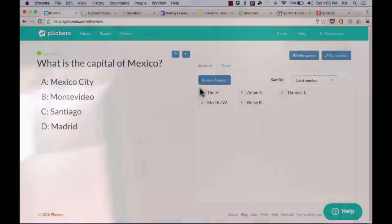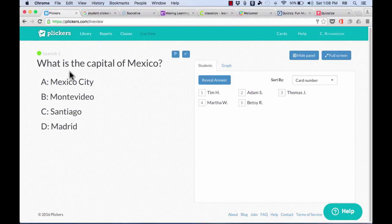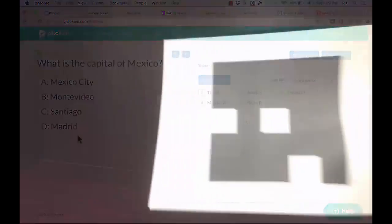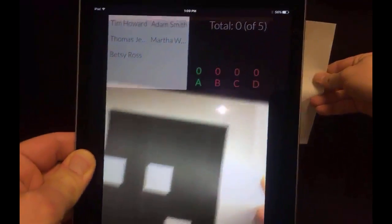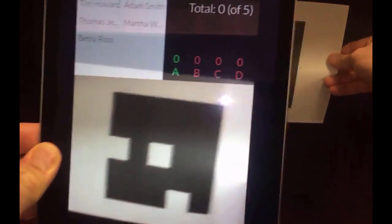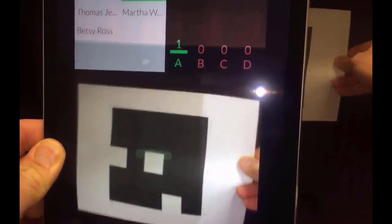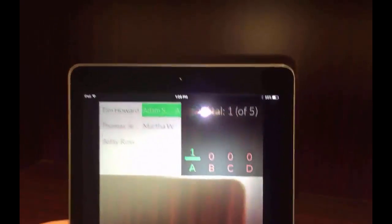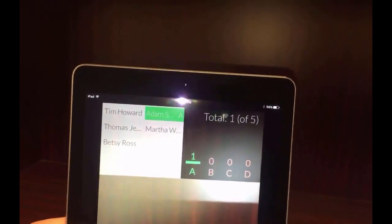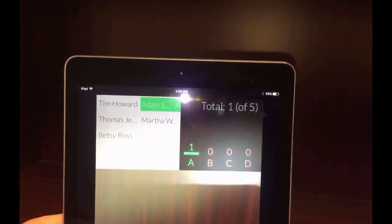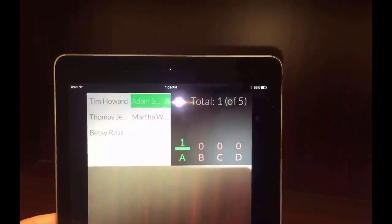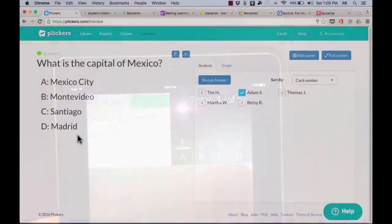And now, if you look on my computer, which hopefully is showing on a smart board or on a screen at the front of the room, there is the question. So the students can look up, see the question, and they can see the possible answers, and then make their decisions. So Adam Smith, for example, thinks that the answer is A, and I, as the teacher, just move my cell phone around the room to get all of the cards, to capture all of the cards. And in this case, there's just the one card, but it picked up the fact that Adam Smith got the right answer, A, Mexico City.